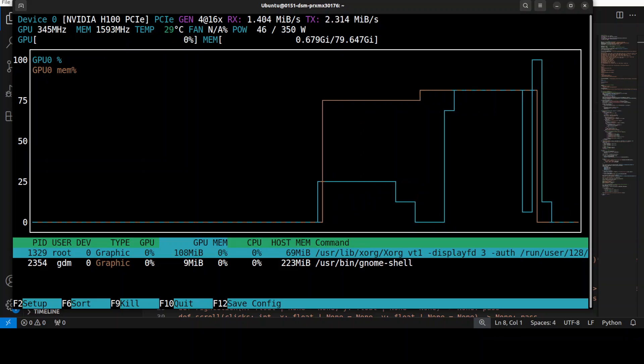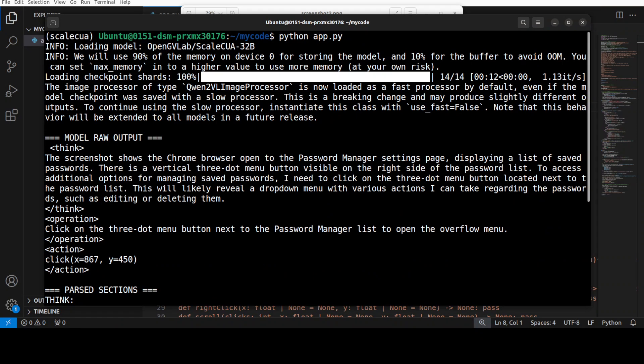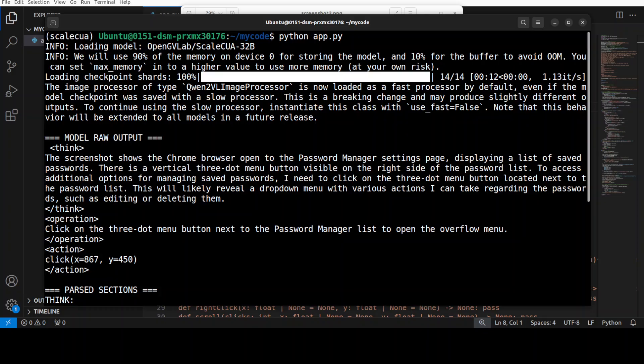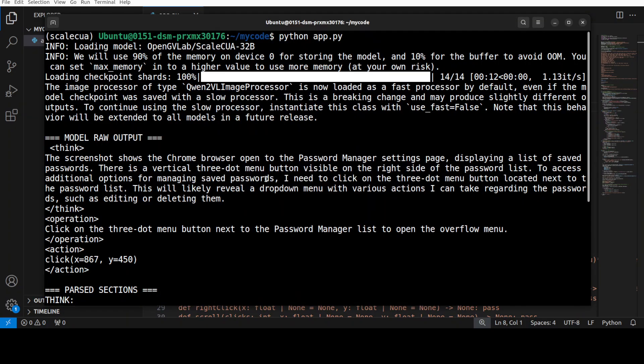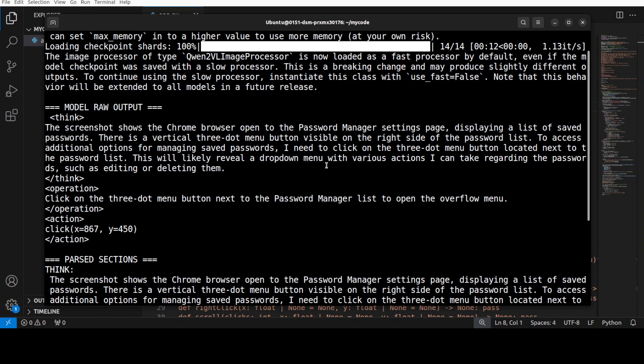You see it has turned to zero and there you go. So if you look at the output of the model, the model has reasoned that it's a Chrome password manager page. It has identified the three dot overflow button beside the list. If you just go back to this screen, and then decided the correct next move is to open that menu.